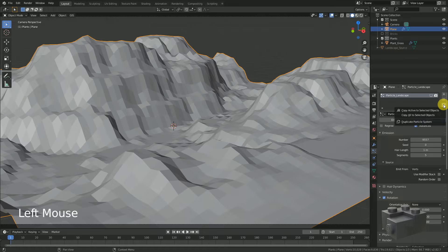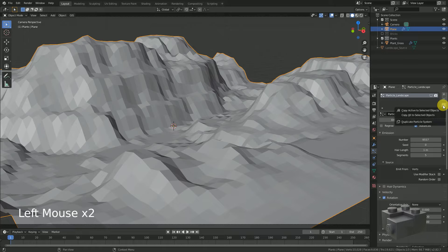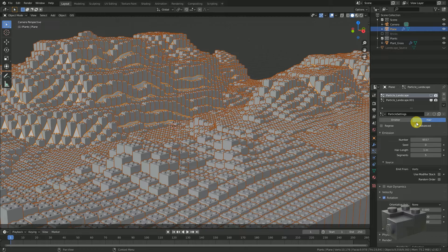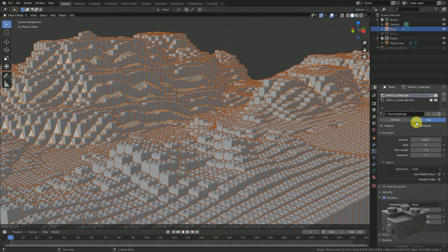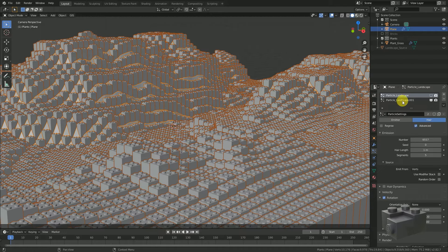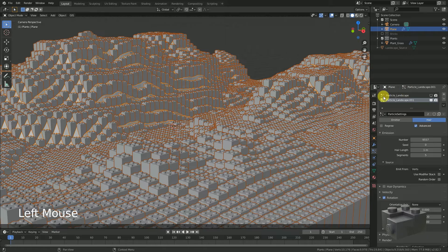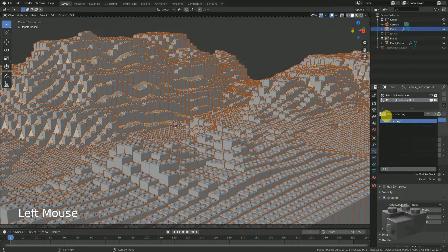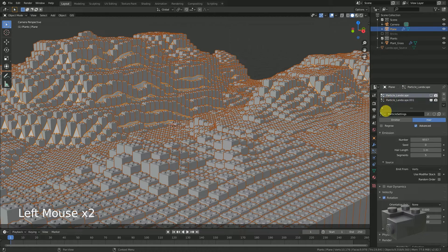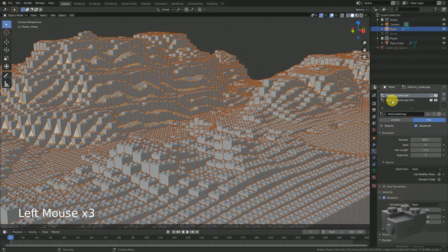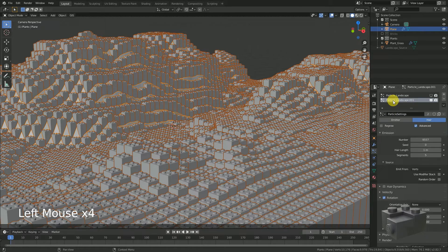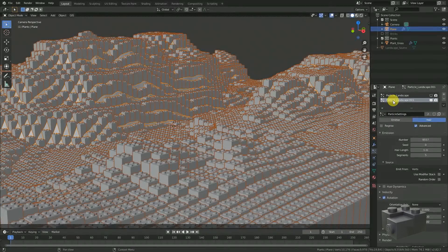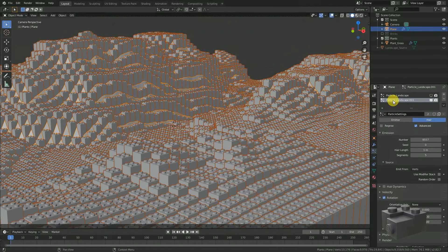Duplicate this particle system by left click on the small arrow and select duplicate particle system. What we get is a second particle system slot at our object which is linked to the same particle system. This means if I'm going to adjust one particle system, the other will change too because they are both instances of the same system.